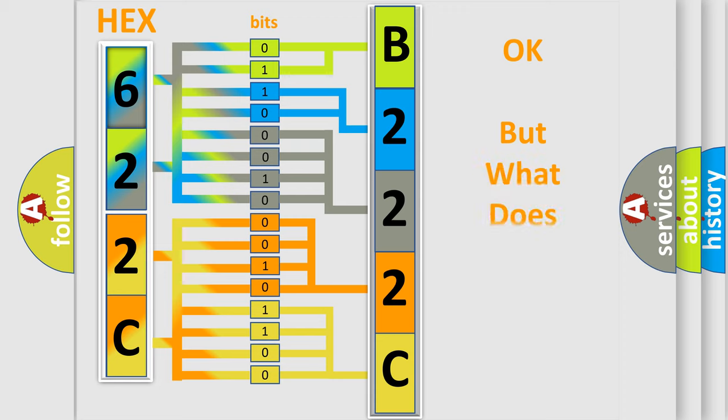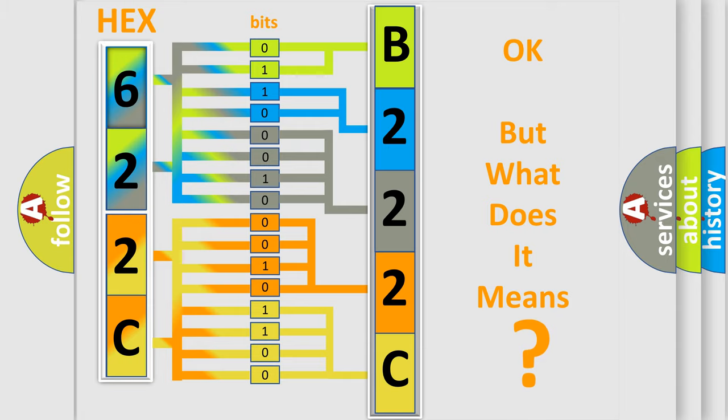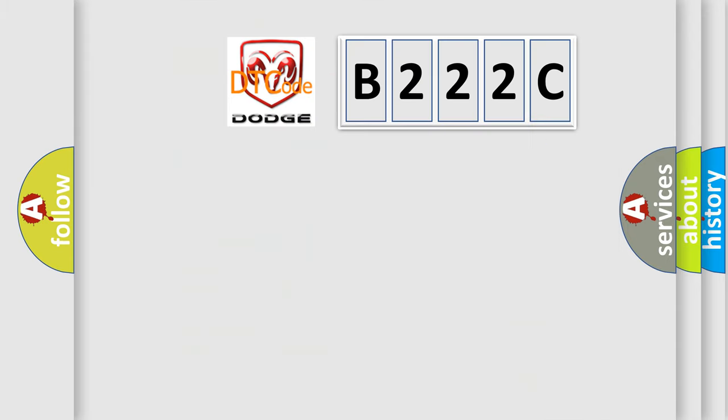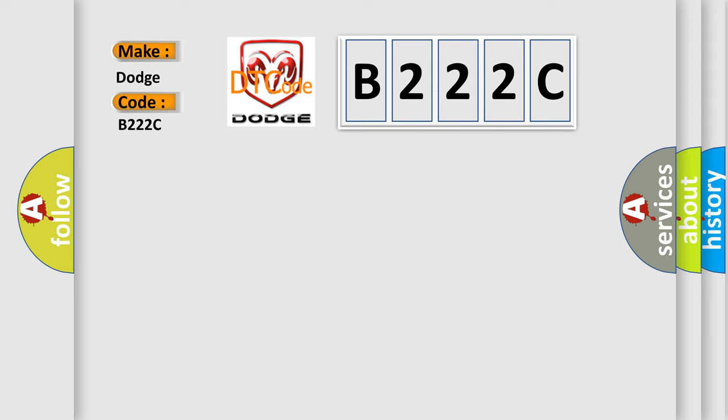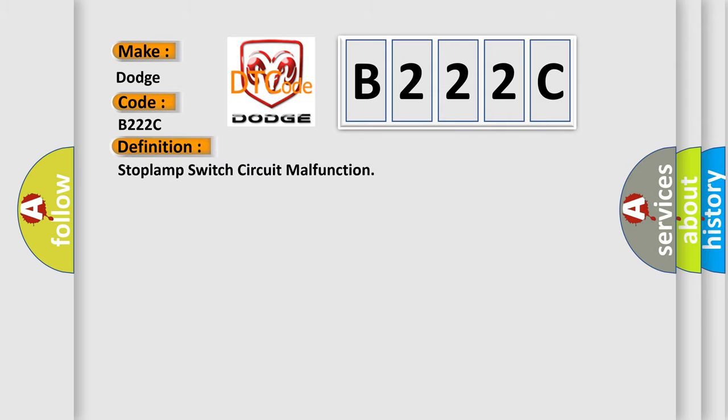The number itself does not make sense to us if we cannot assign information about it to what it actually expresses. So, what does the diagnostic trouble code B222C interpret specifically for Dodge car manufacturers? The basic definition is: Stop lamp switch circuit malfunction.